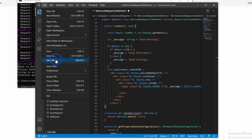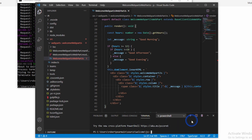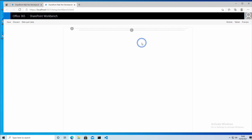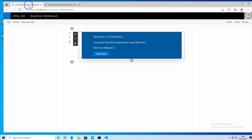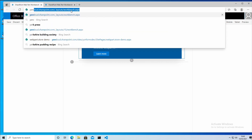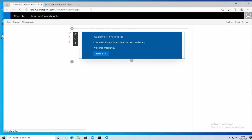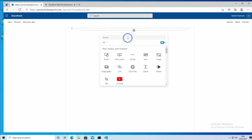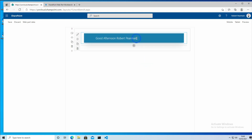Now if I save all those files, I'll open a terminal and I'll do gulp serve. I'll add our web part, and there we are — good afternoon, User 1. If I go to my live context, the special layouts workbench.aspx will allow us to run it in our live environment. If I add the web part in there, you can see it works in the proper context.